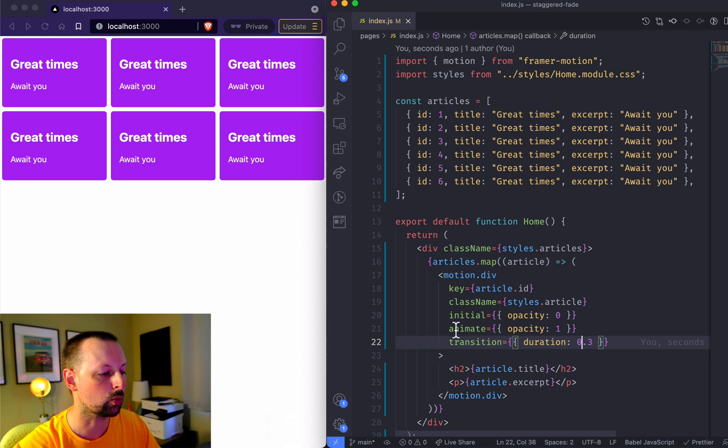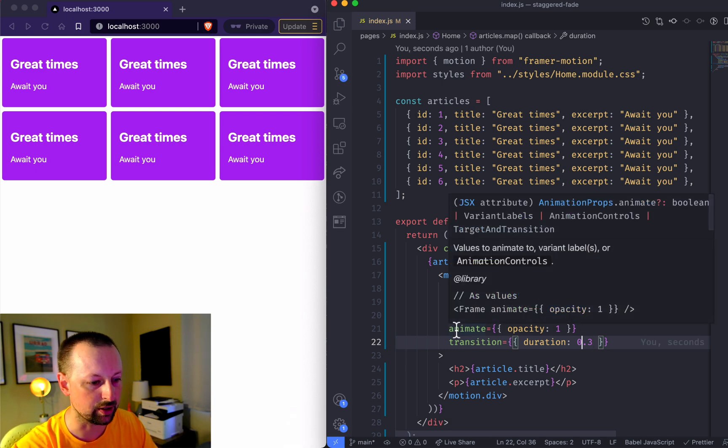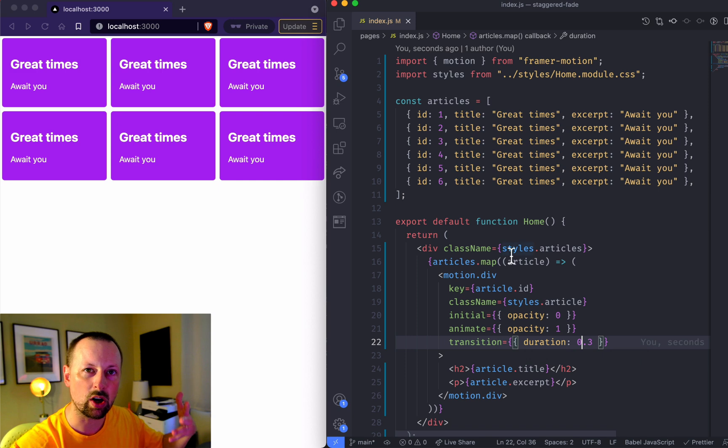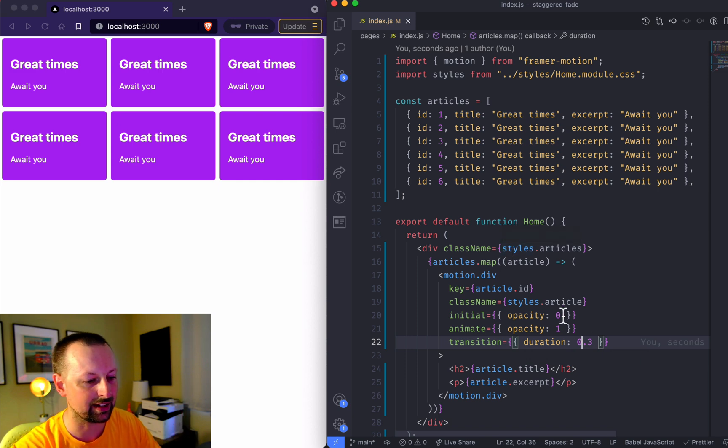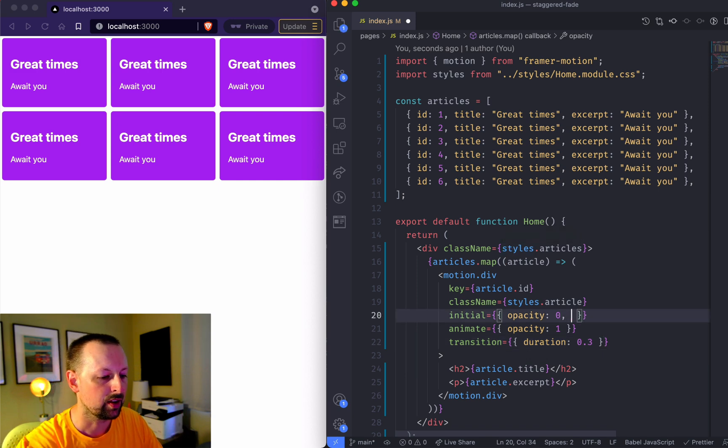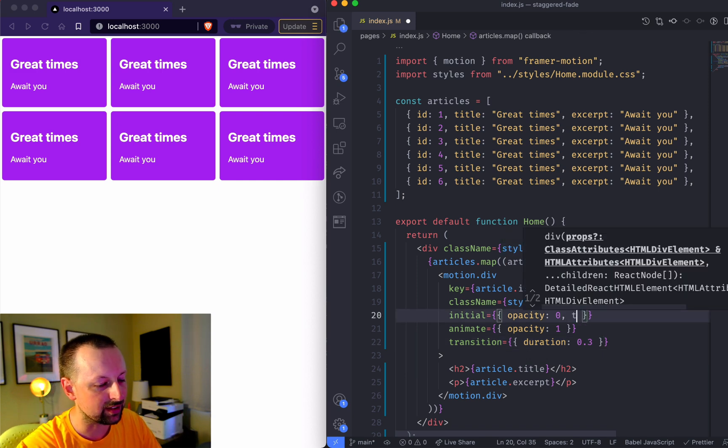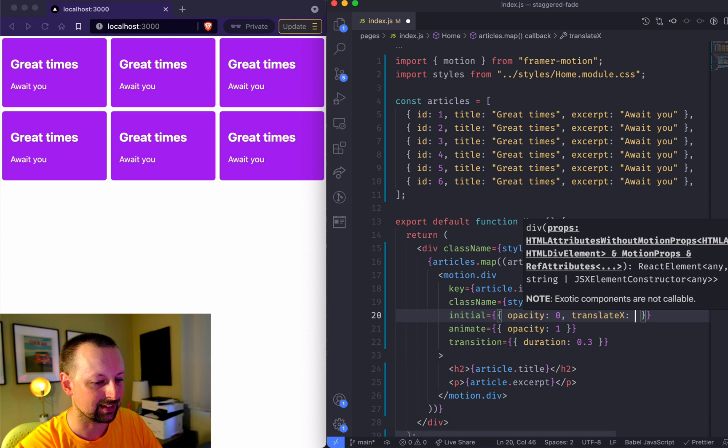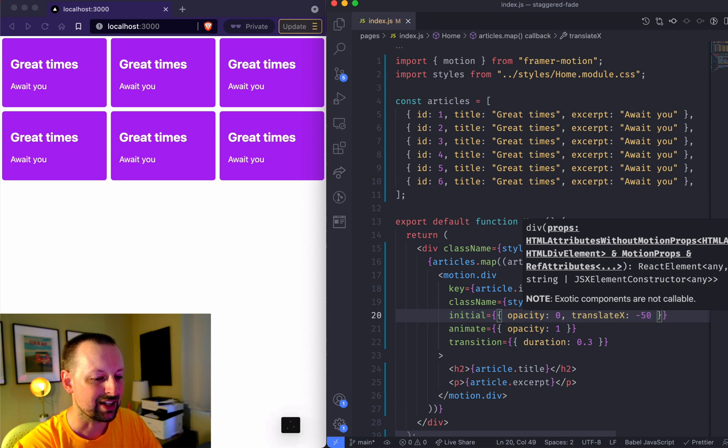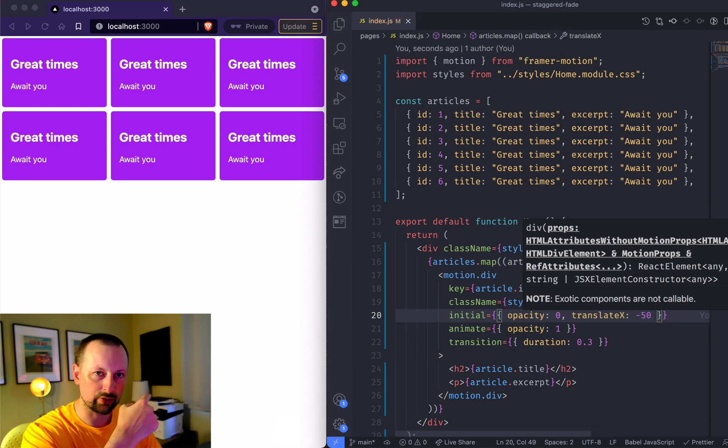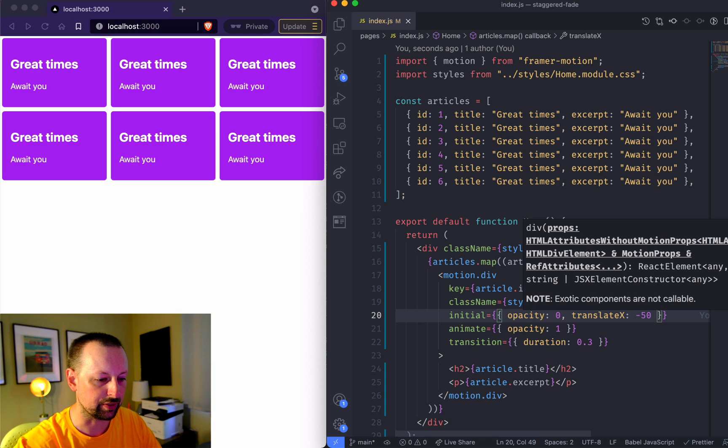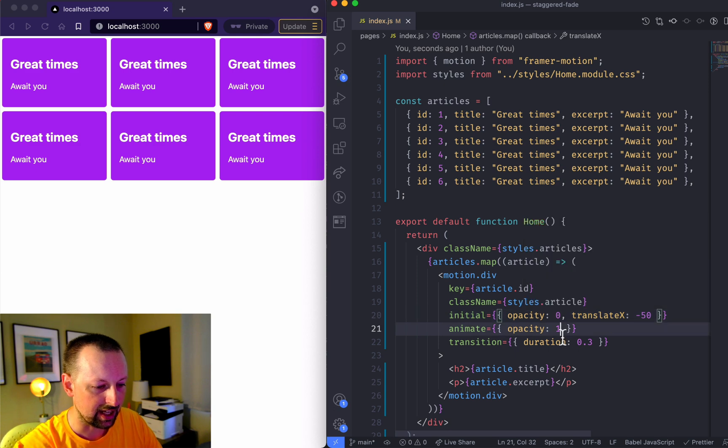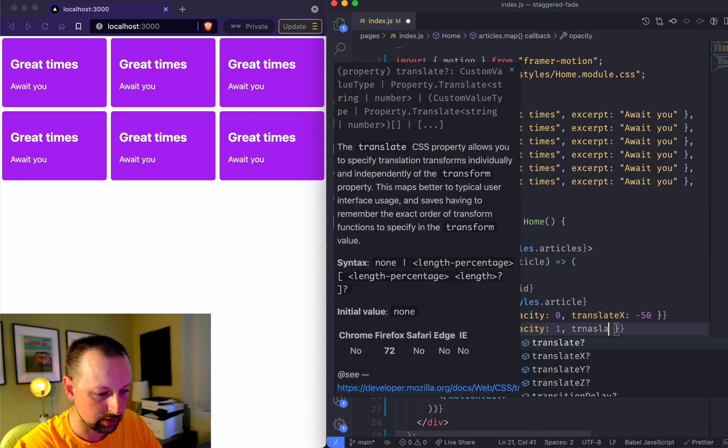But we want to do more than just fade them in. We want them to slide in as well. For that we can set the translate x and let's say we started off 50 pixels to the left, so negative 50, and we want to get them to zero.